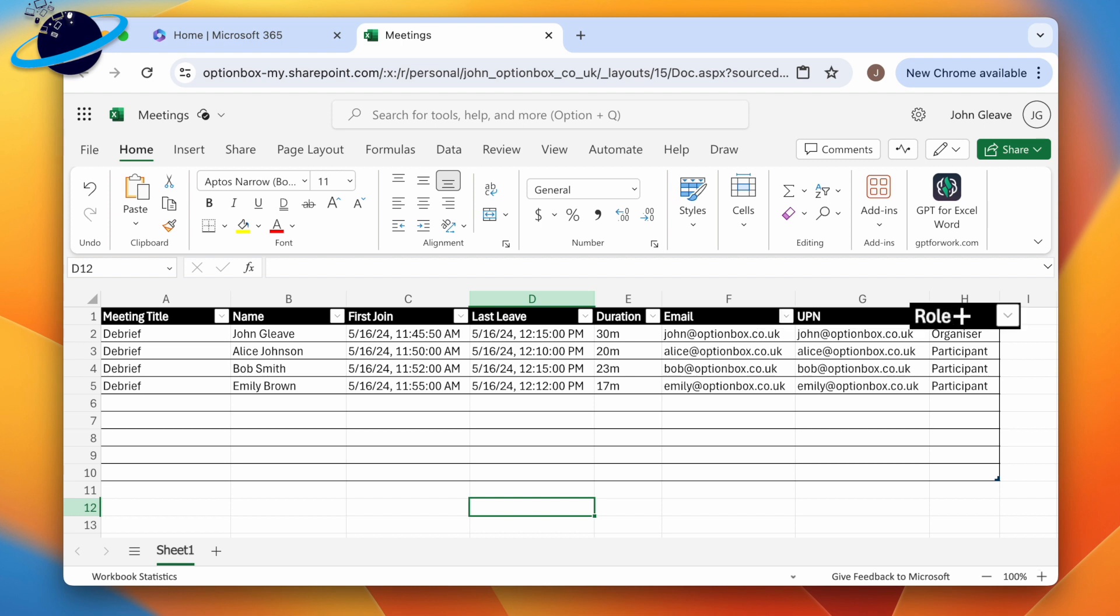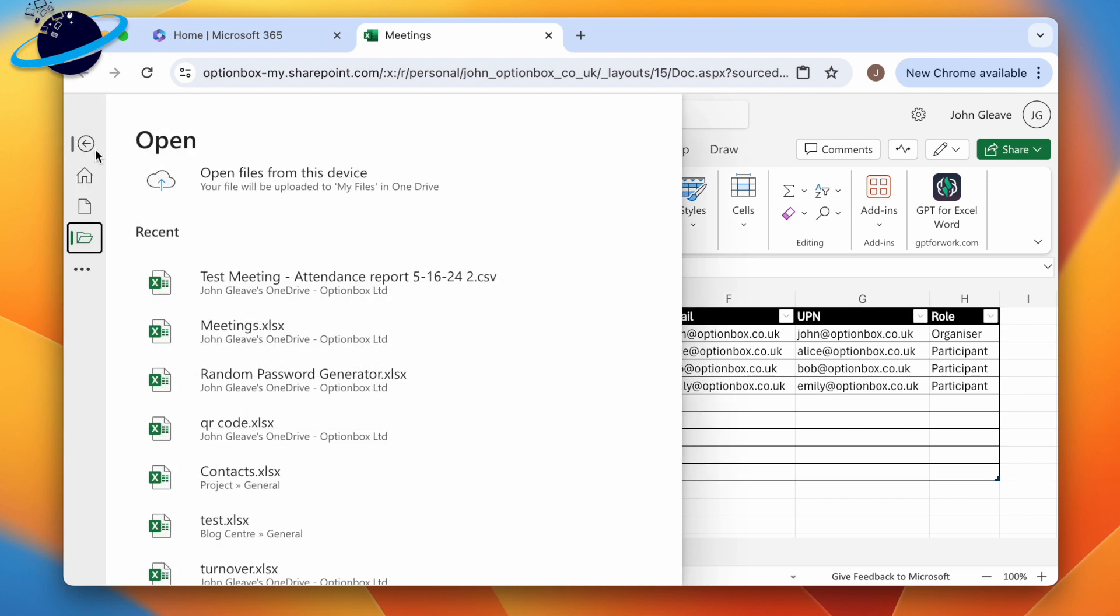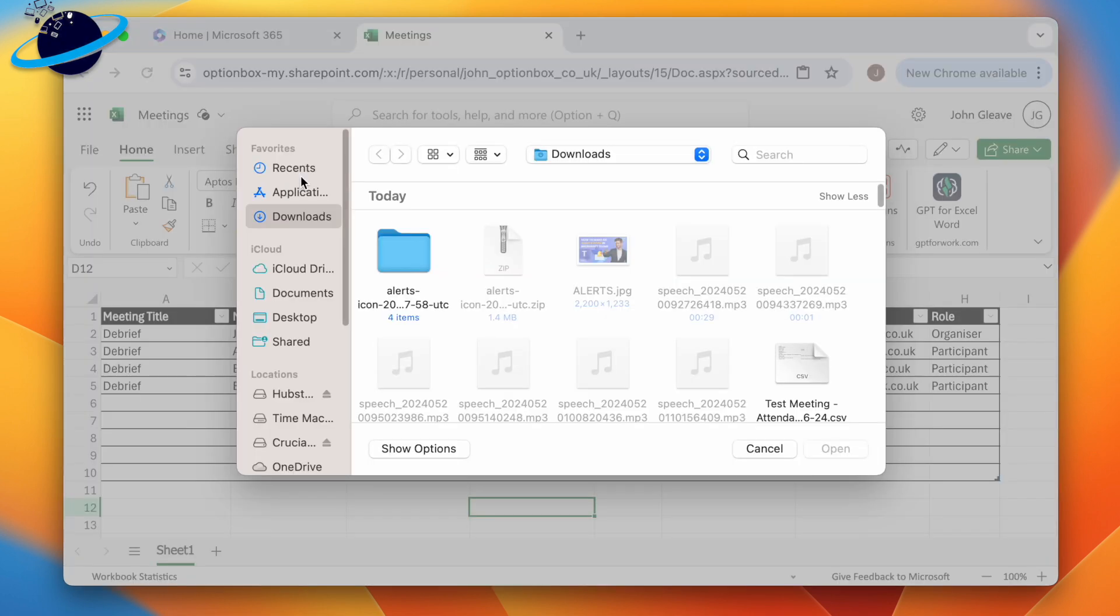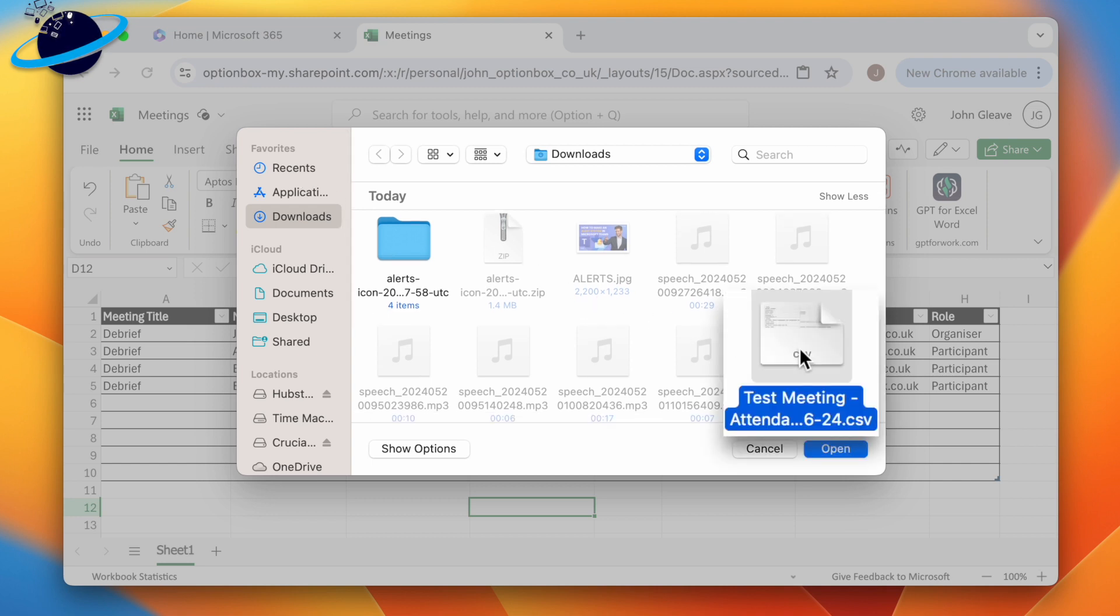This format will make it easier to paste the attendance report. Once you've made the table, click File in the top left. If you're using the desktop version, go to Open and this PC. Or if you're using the online version, click Open files from this device. Now locate and select the CSV file you downloaded, and hit Open.